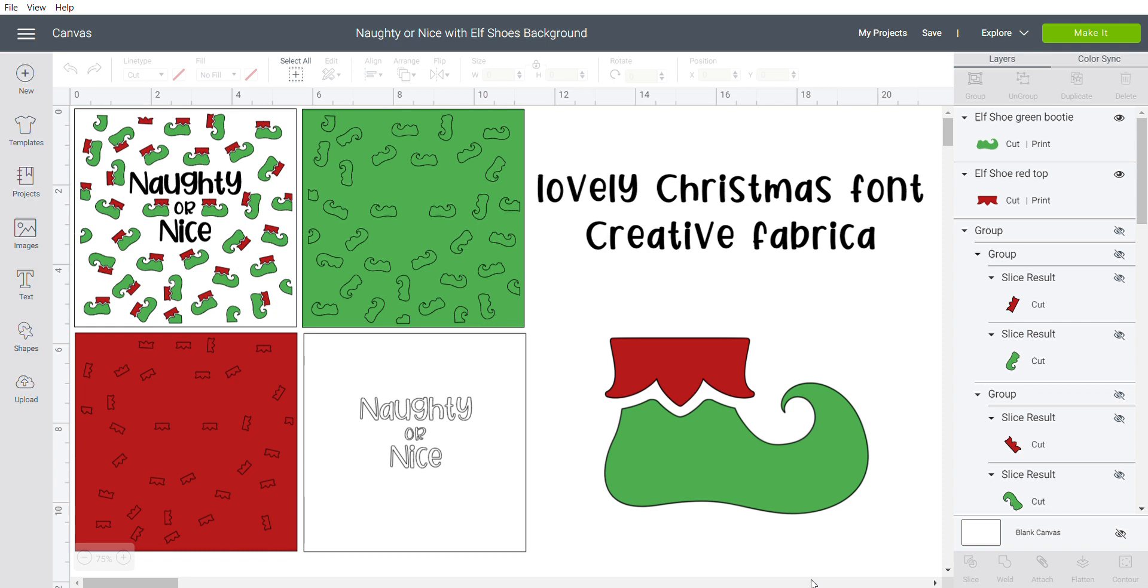Hey everyone, in this video we are going to work on this naughty or nice stencil. I'll show you how to bridge that for traditional plastic stencil, and then in the next video we'll do this background two-part stencil for the elf shoe.